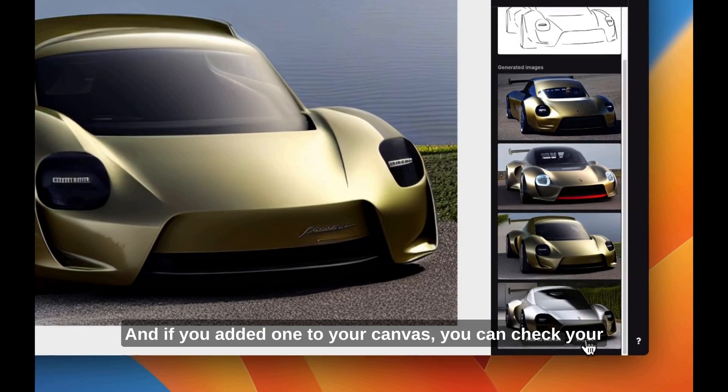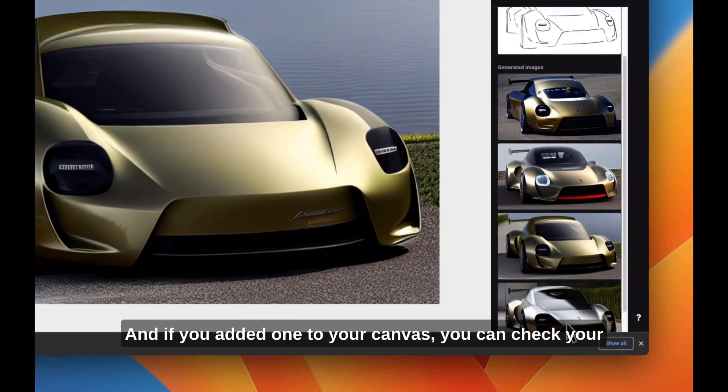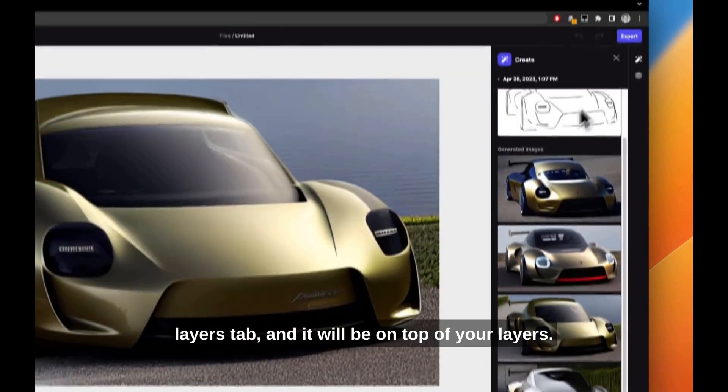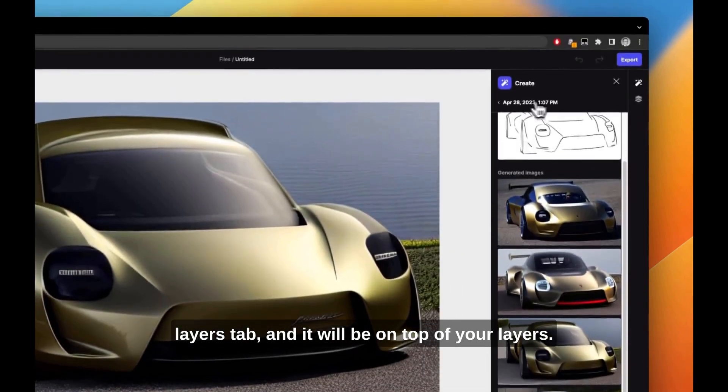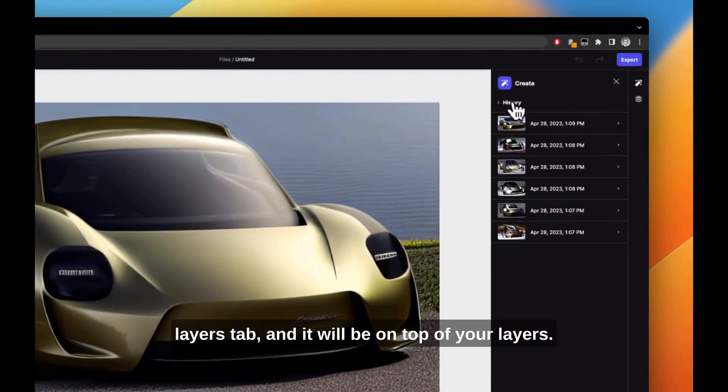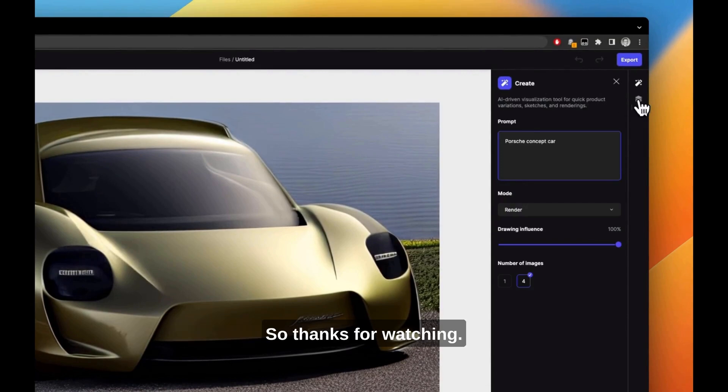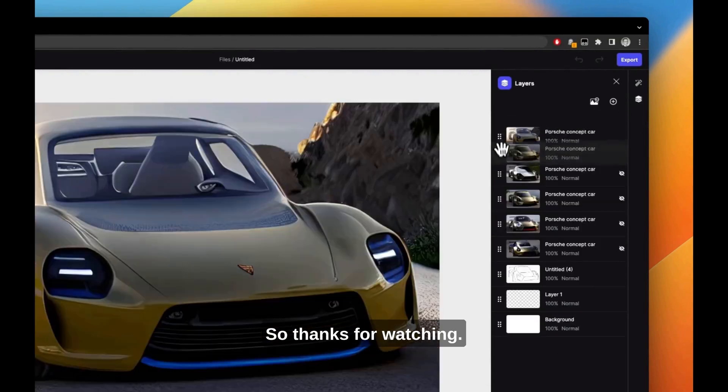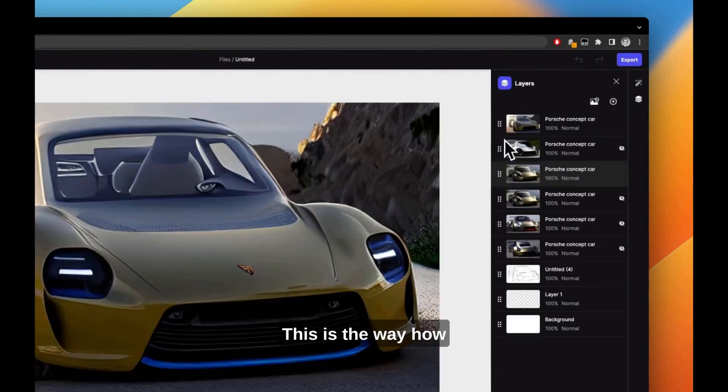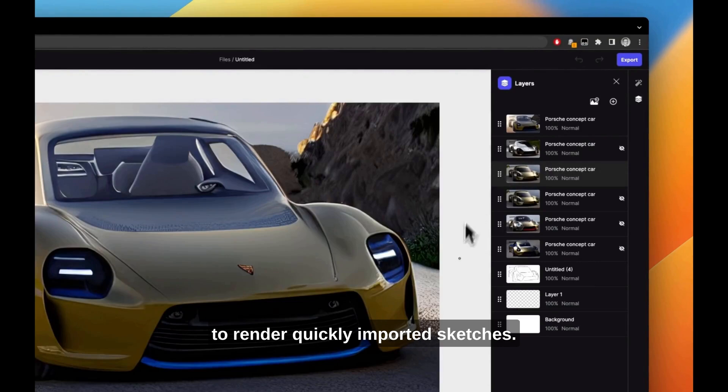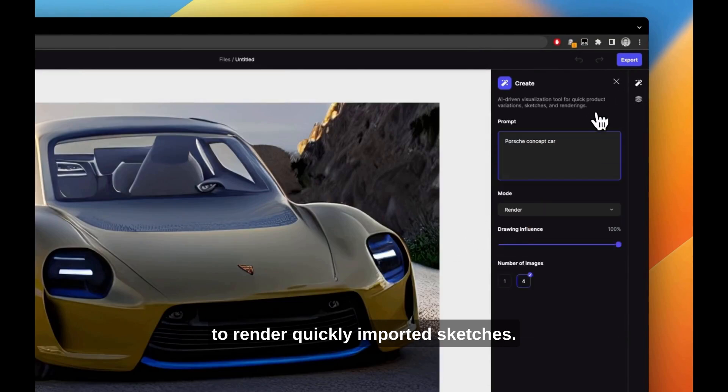If you added one to your canvas, you can check your layers tab and it will be on top of your layers. Thanks for watching. This is how to quickly render imported sketches.